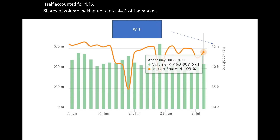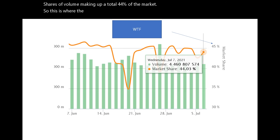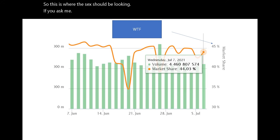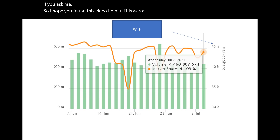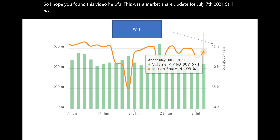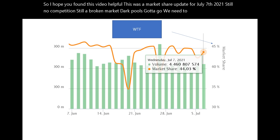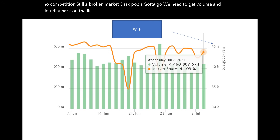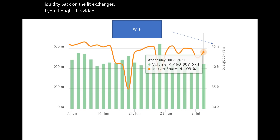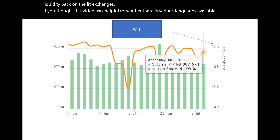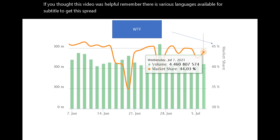This is where the SEC should be looking, if you ask me. I hope you found this video helpful. This was a market share update for July 7th, 2021. Still no competition, still a broken market. Dark pools have got to go. We need to get volume and liquidity back on the lit exchanges. There are various languages available for subtitles to help get this spread around. Thanks for watching, and I'll talk to you all next time.